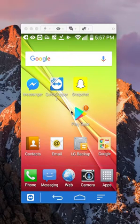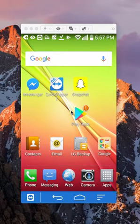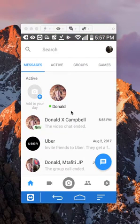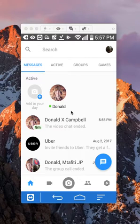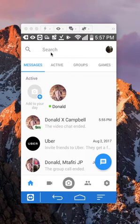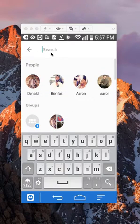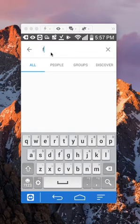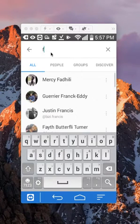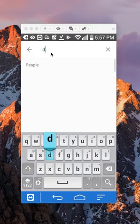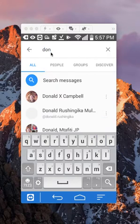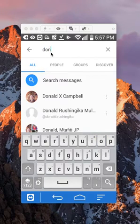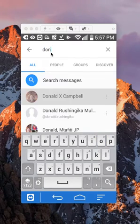First open up the Messenger app. Once you have it open, search for the person who you would like to send this video to. I'll tap over here in the search. Tap in their name. Once the name appears, tap on their name when it appears.